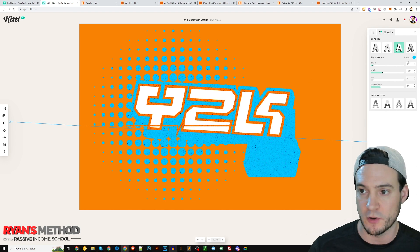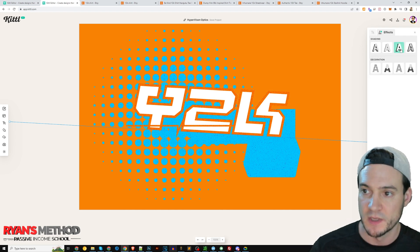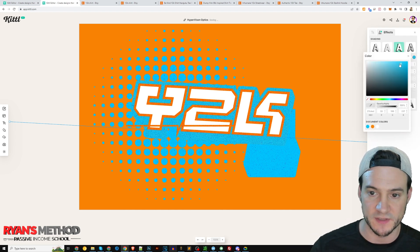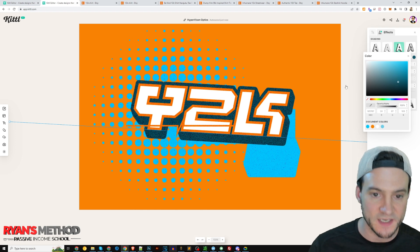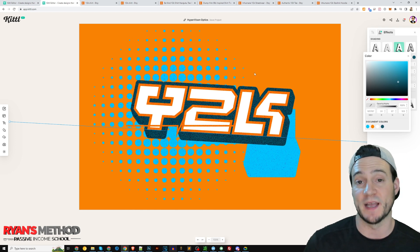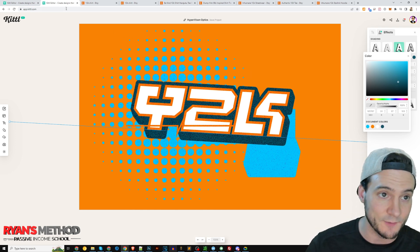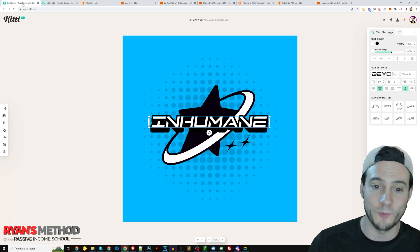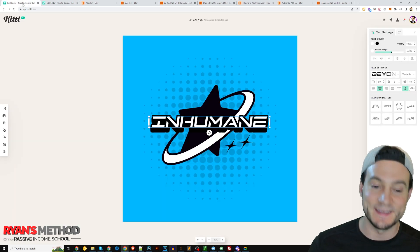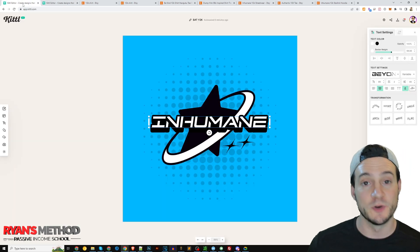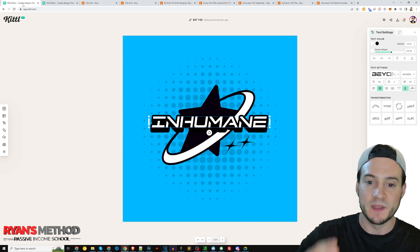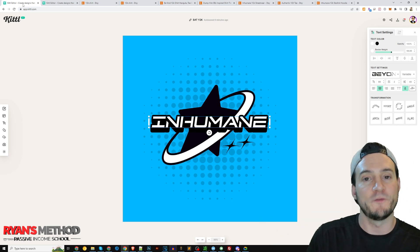You can adjust the block shadow color and mess around with that as you see fit. And to me, that's an easy, easy way of creating two Y2K designs. With New Year's right around the corner, it couldn't be easier.